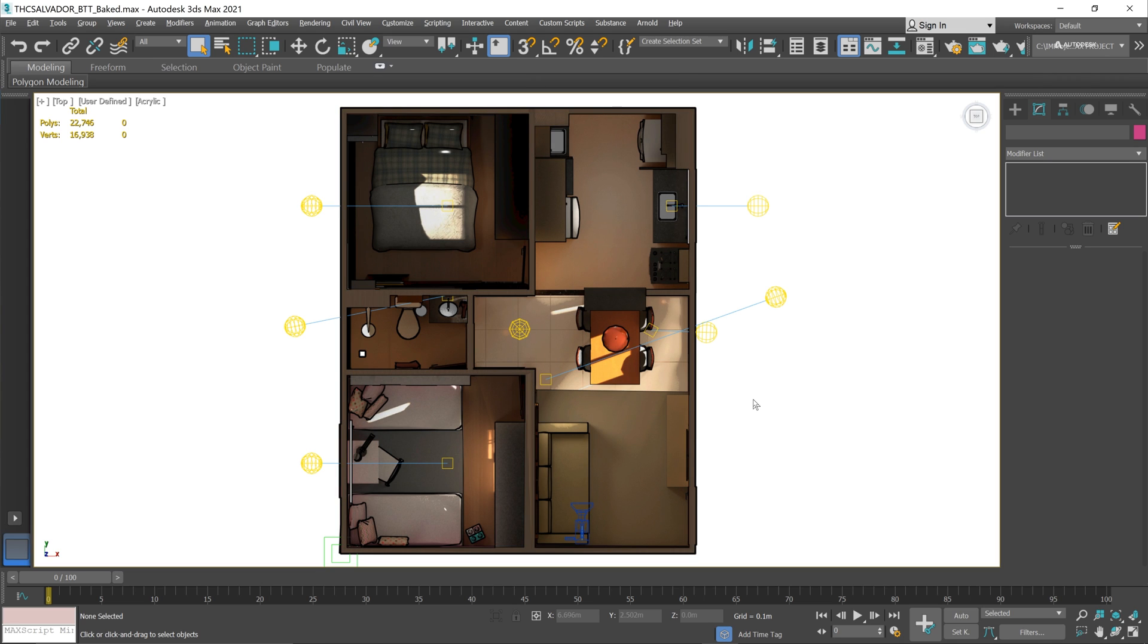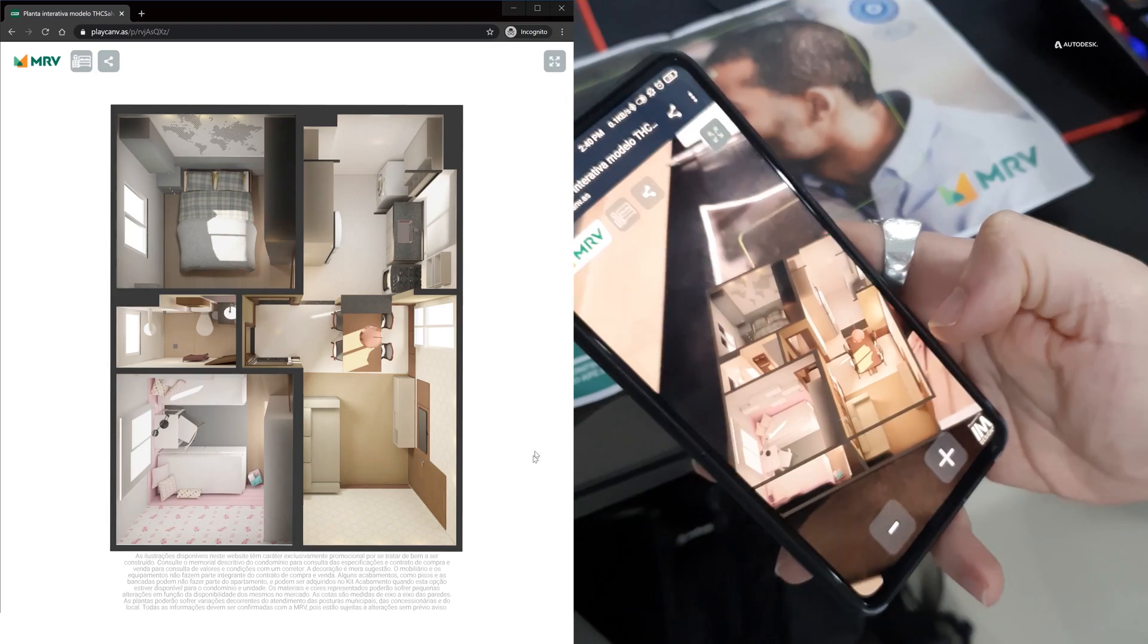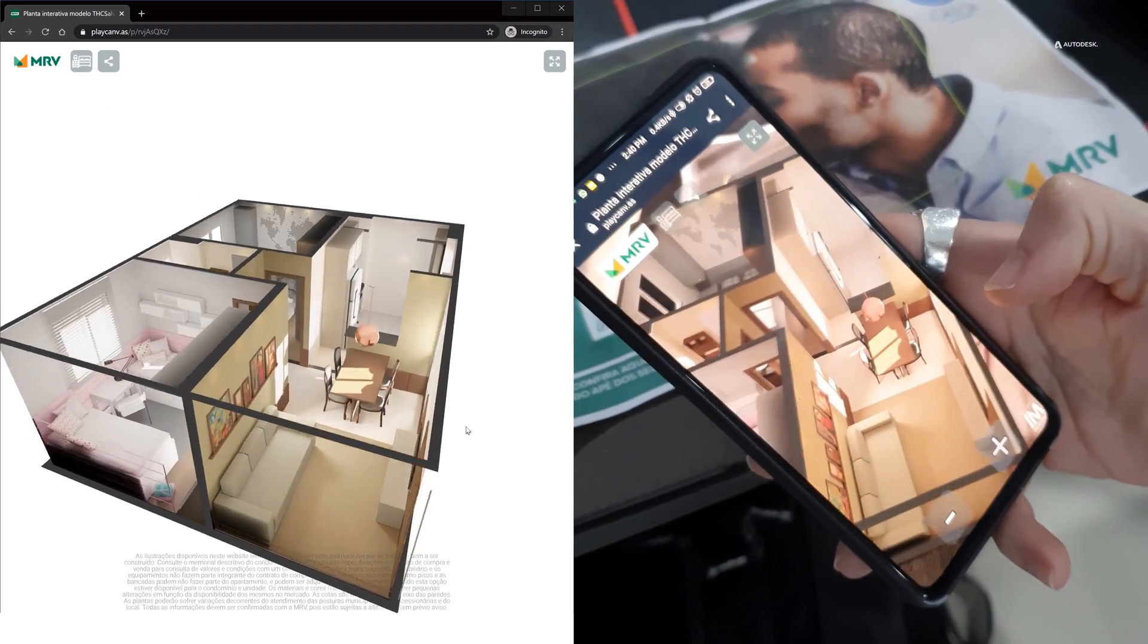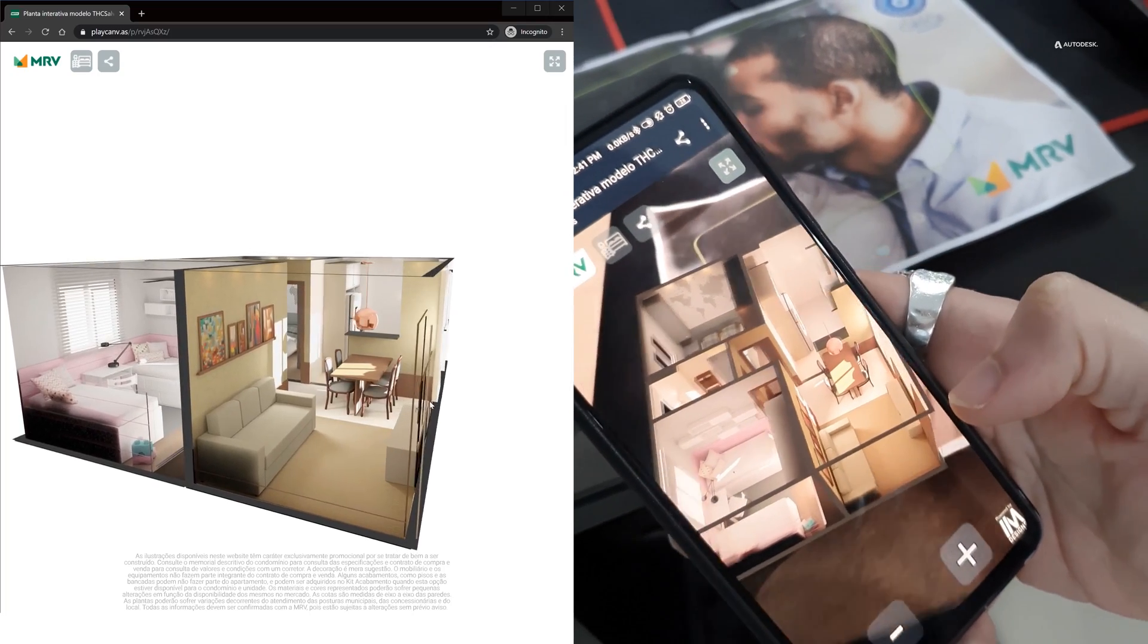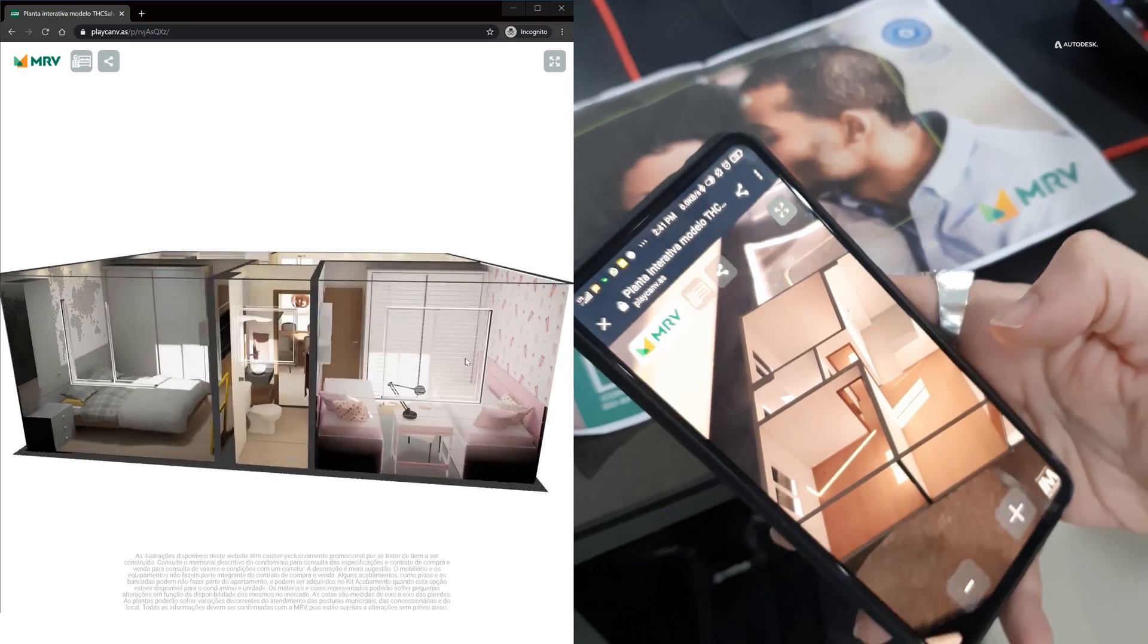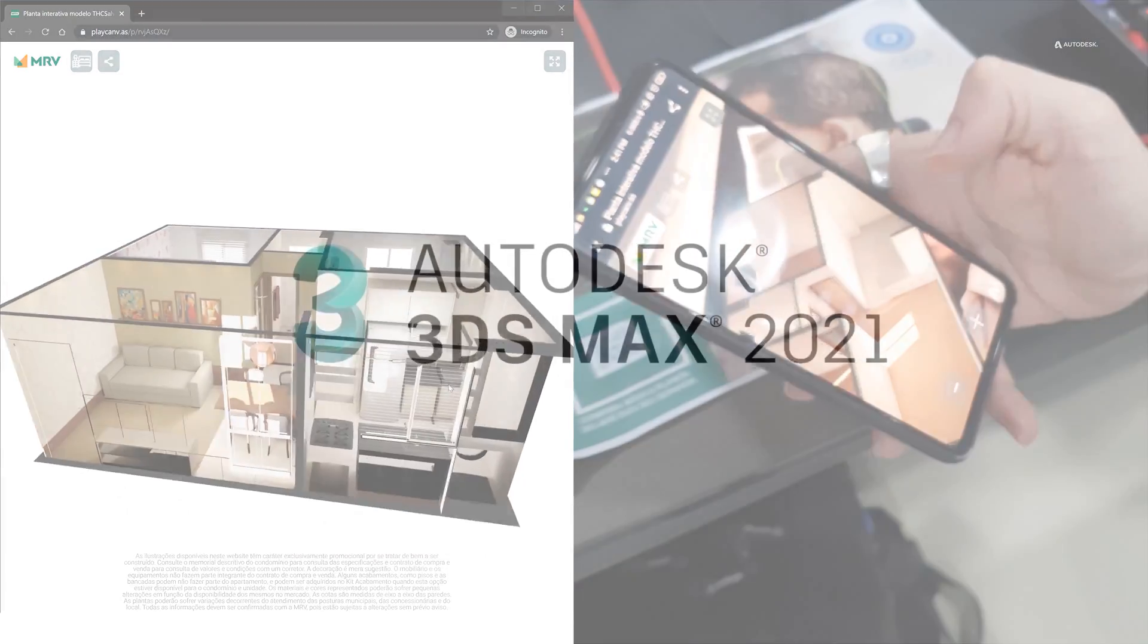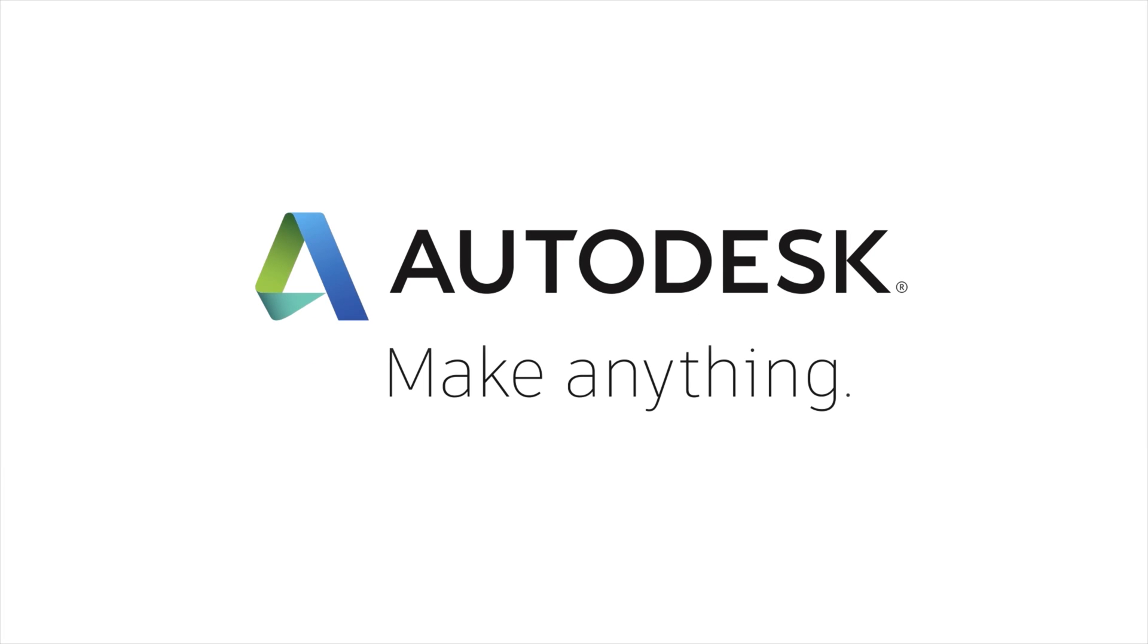So we can see the results in real time right in the viewport. Now let's see the final application. On the left you can see a WebGL application using the dataset that we just baked, and on the right you can see a WebXR AR application using the exact dataset that we just saw. Thank you everyone and see you on the next video.